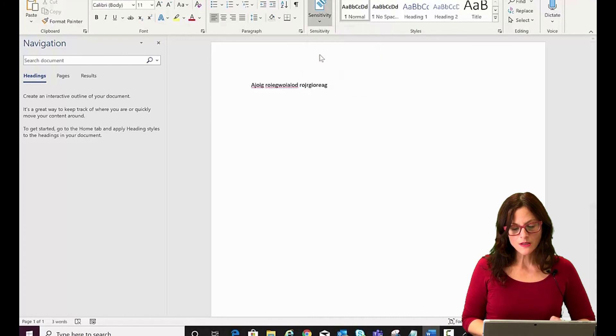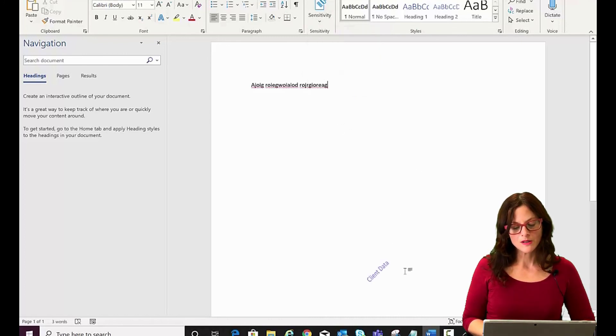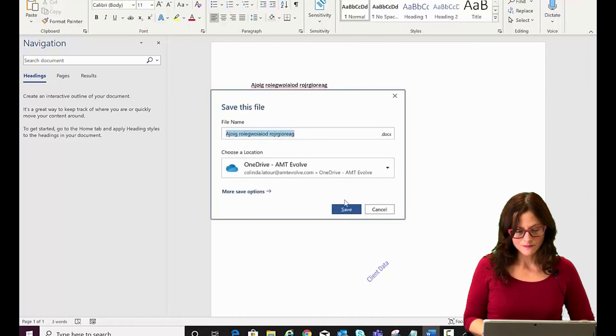Right away, it shows up as a watermark. When you save it, it will save with it in there. And there you are. There is your sensitivity label applied to it.